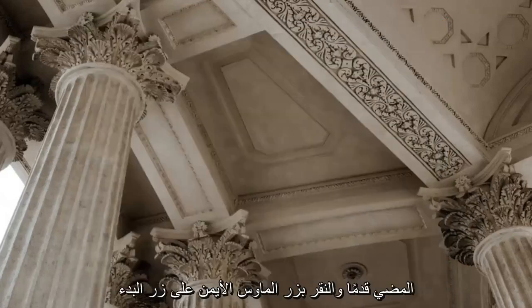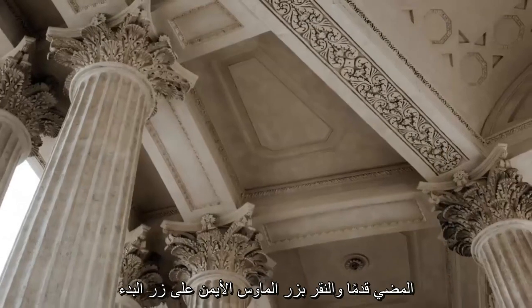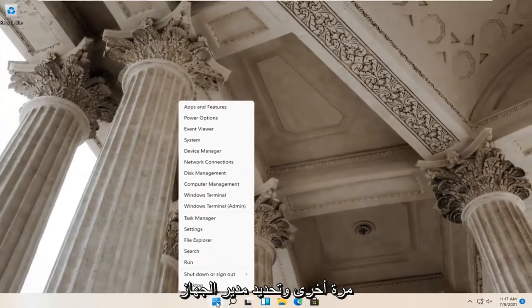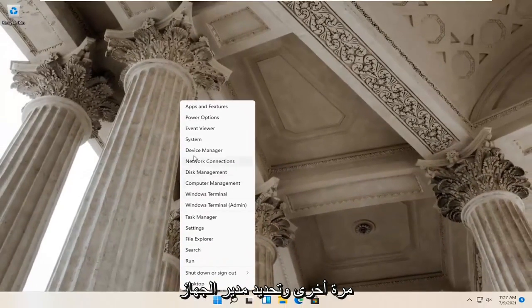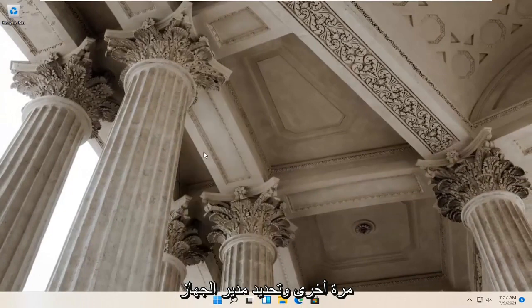If you're still having a problem, you can right click on the start button again and select Device Manager.